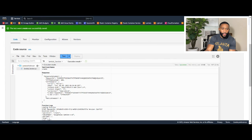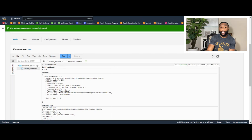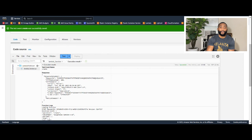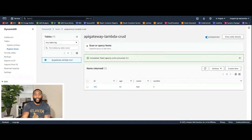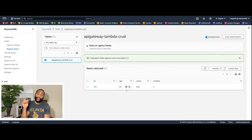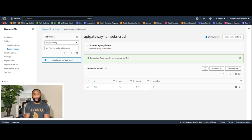The execution results show a 200 status code, meaning the test was successful. Let's verify by going to the DynamoDB table. In the DynamoDB console, click 'Tables,' then 'Explore Items.' We can see the entry was successfully created: id 'abc,' age 42, name 'Bob,' and number 5.